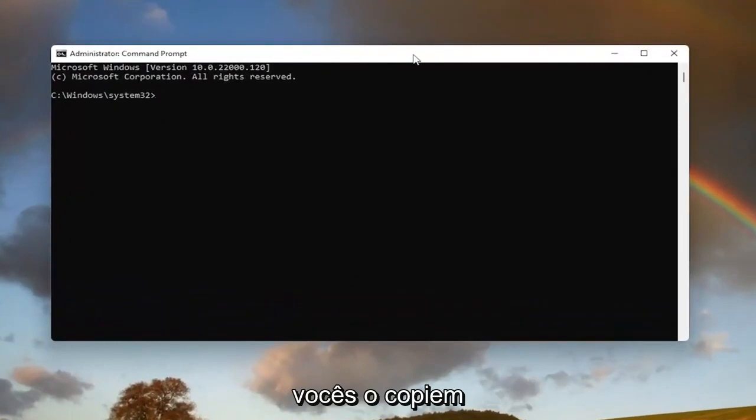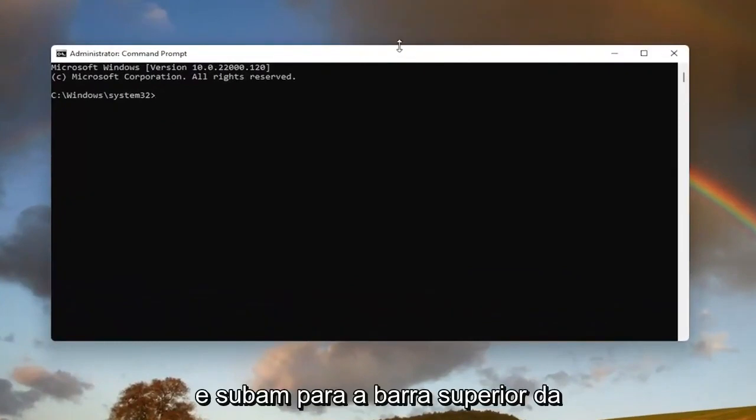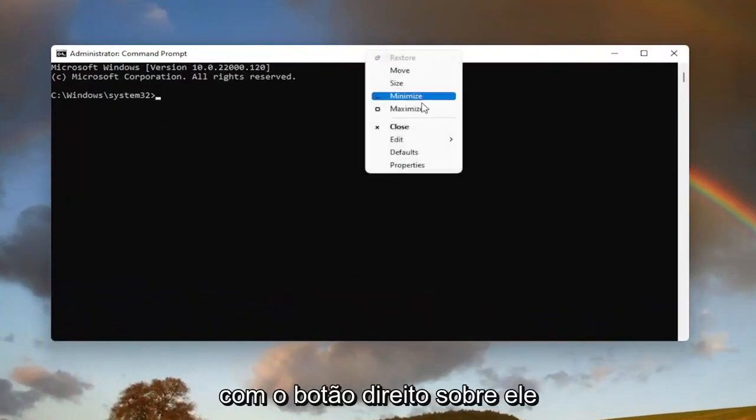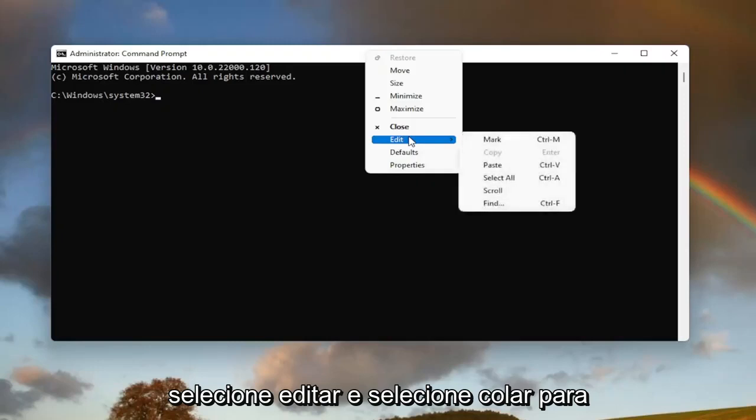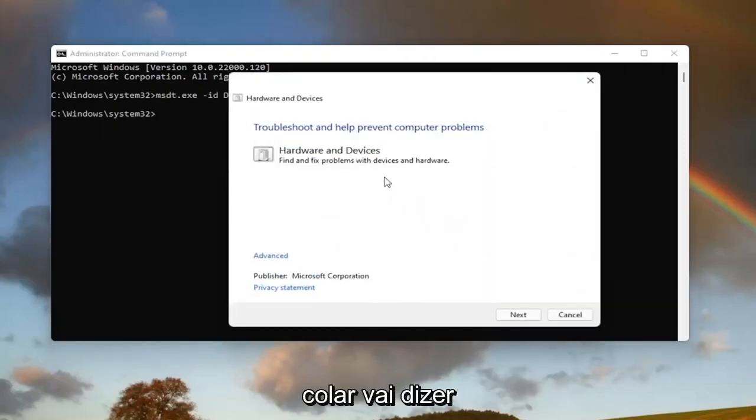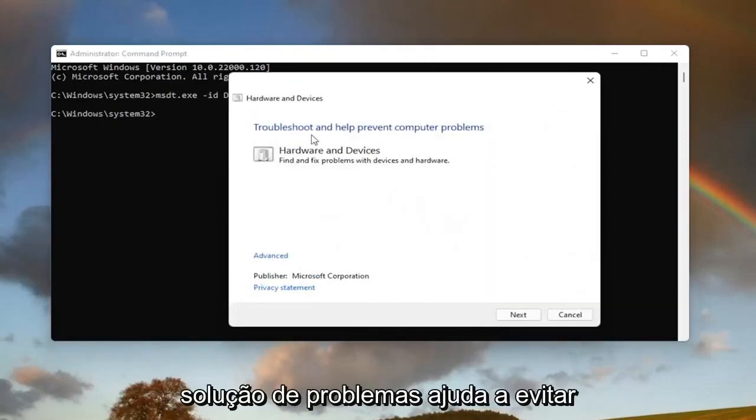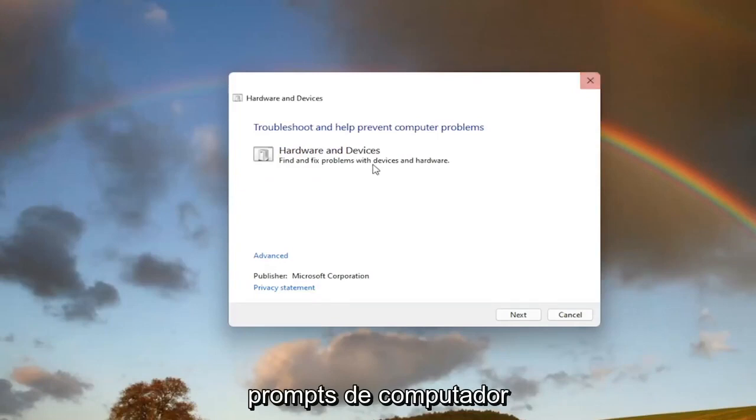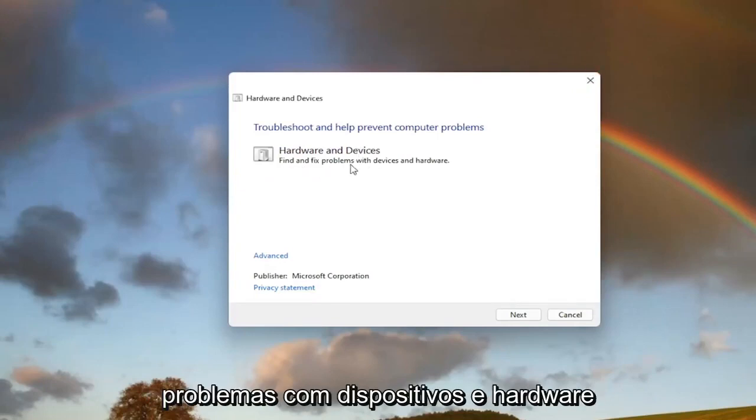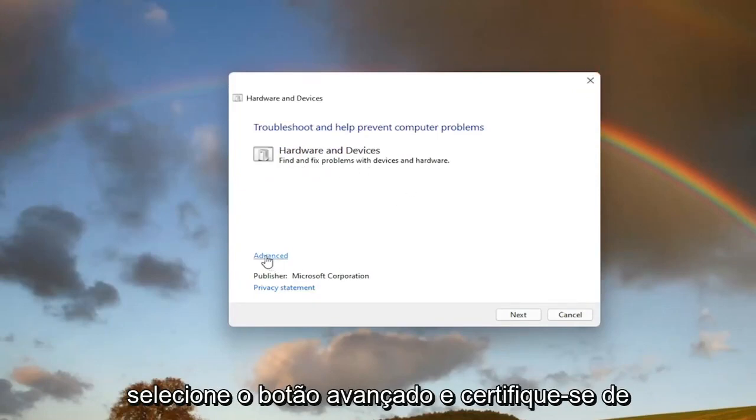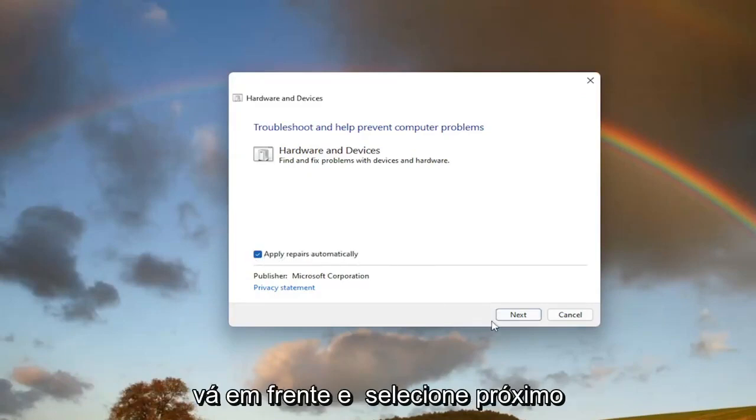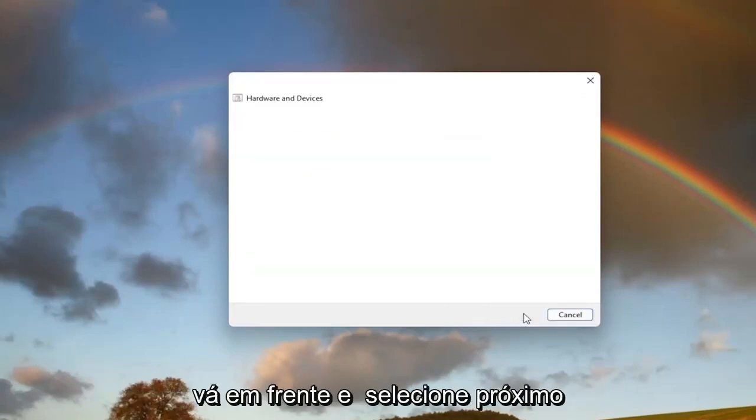And now I will have this command in the description of my video guys. I want you guys to copy it. And then go up to the top bar of the command prompt window here. Right click on it. Select edit and then select paste to paste it in. It's going to say troubleshoot help prevent computer problems. Hardware and devices. Find and fix problems with devices and hardware. Select the advance button and make sure it says apply repairs automatically. Go ahead and select next.